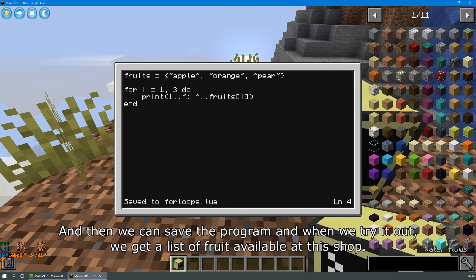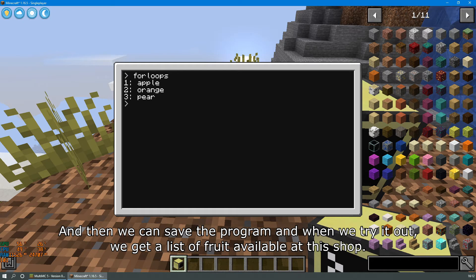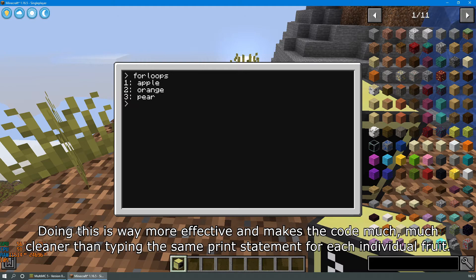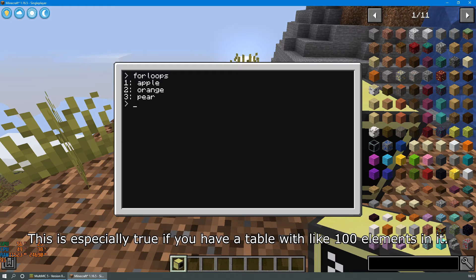And then we can save the program, and when we try it out, we get a list of all the fruit available at this shop. Doing this is way more effective and makes the code much cleaner than typing the same print statement for each individual fruit. This is especially true if you have a table with like 100 elements in it.